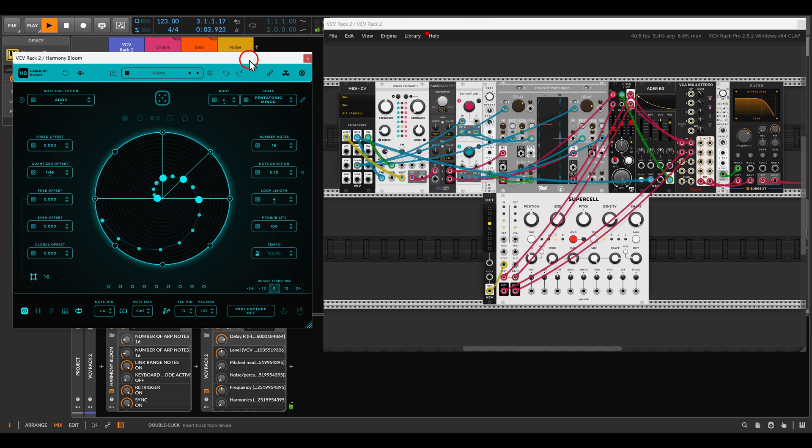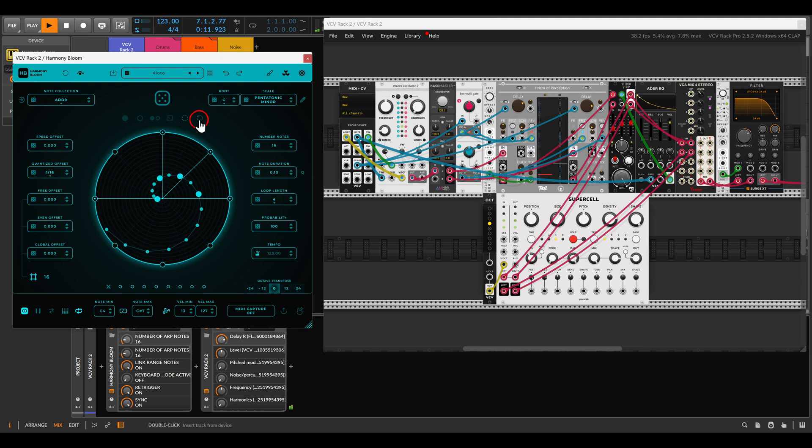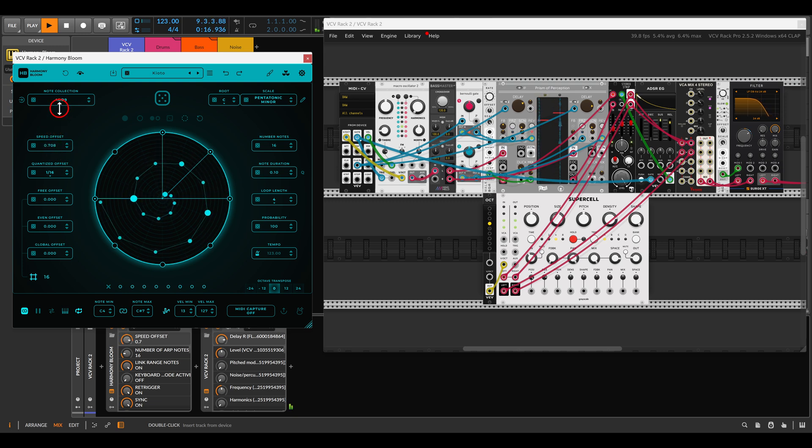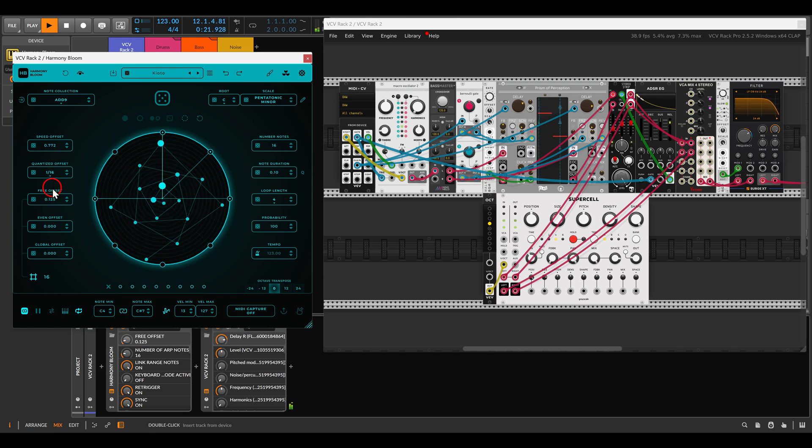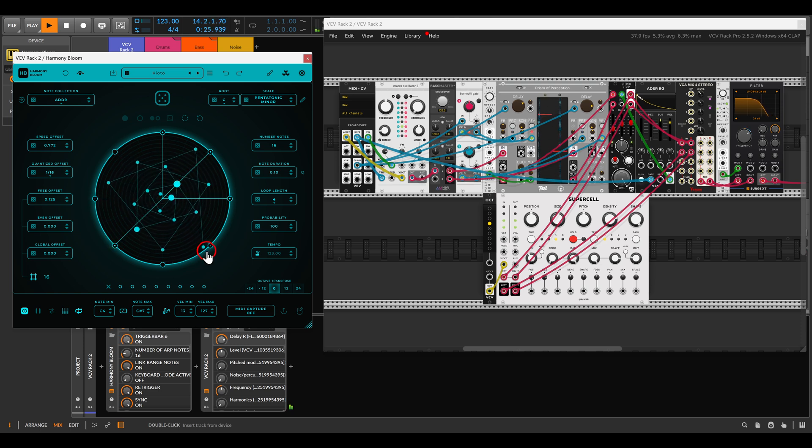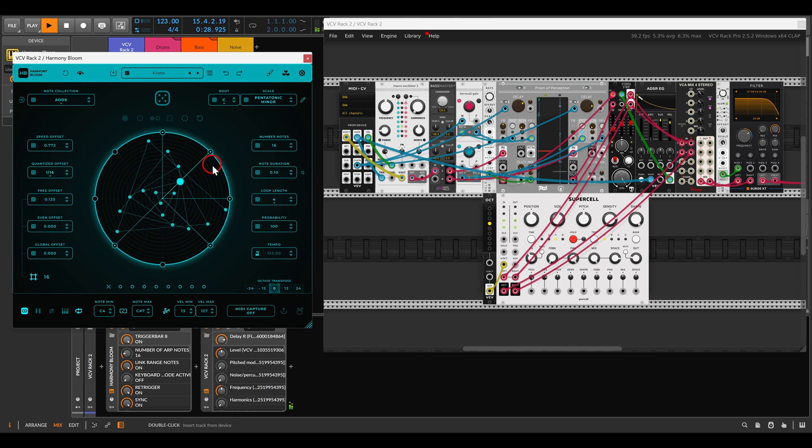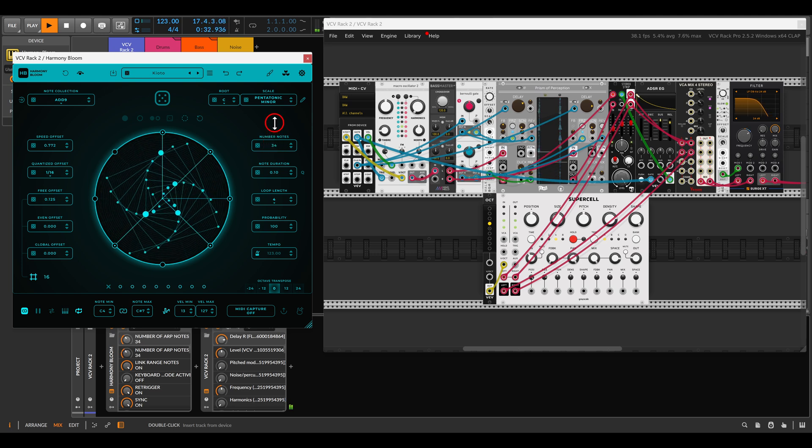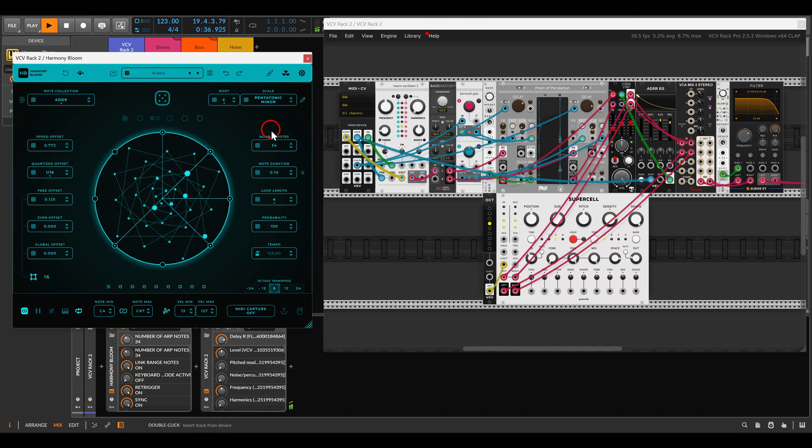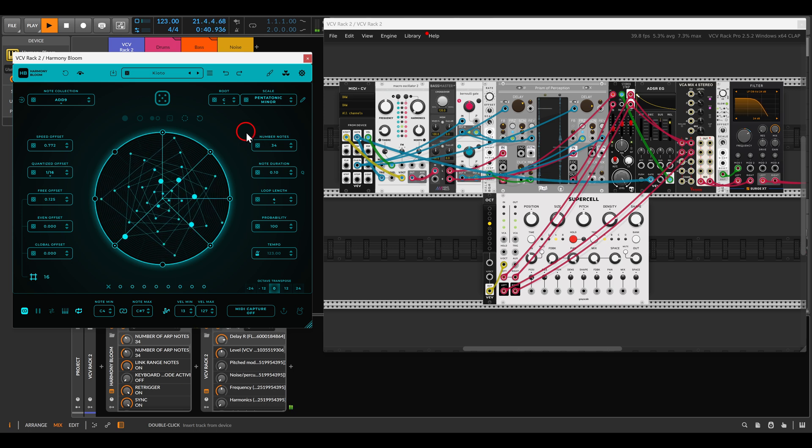Right now Harmony Bloom is sequencing Plaits inside of VCV Rack and again Harmony Bloom will allow us to create all sorts of different shapes. So for now this is the shape that I have but of course I can change this. Can change the speed here. And create all sorts of shapes and also points that these dots will actually play. You can change the number of notes.